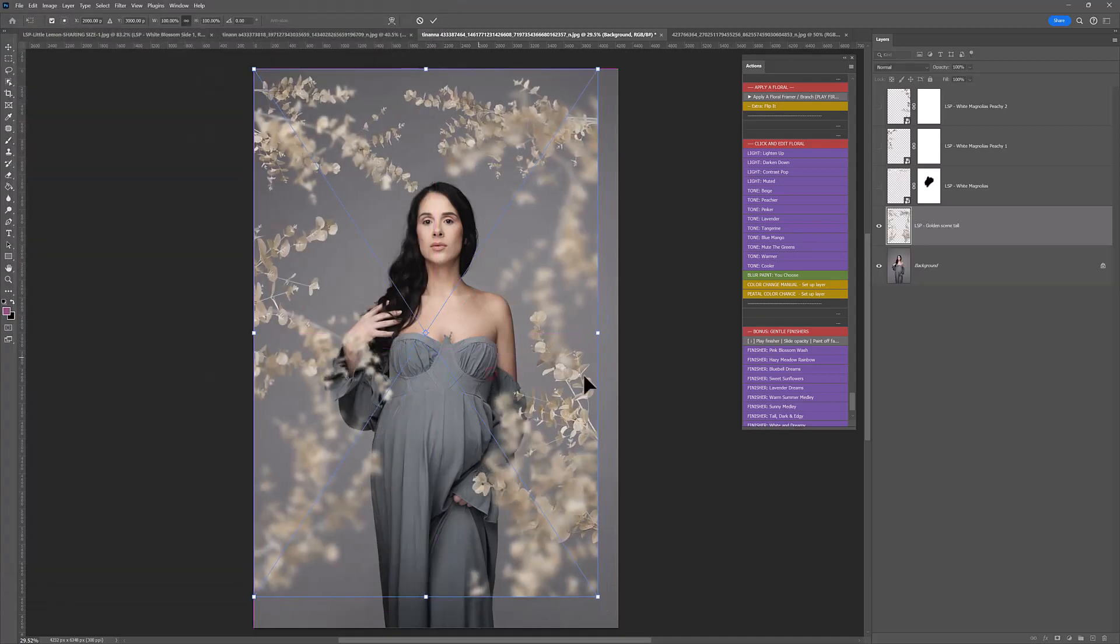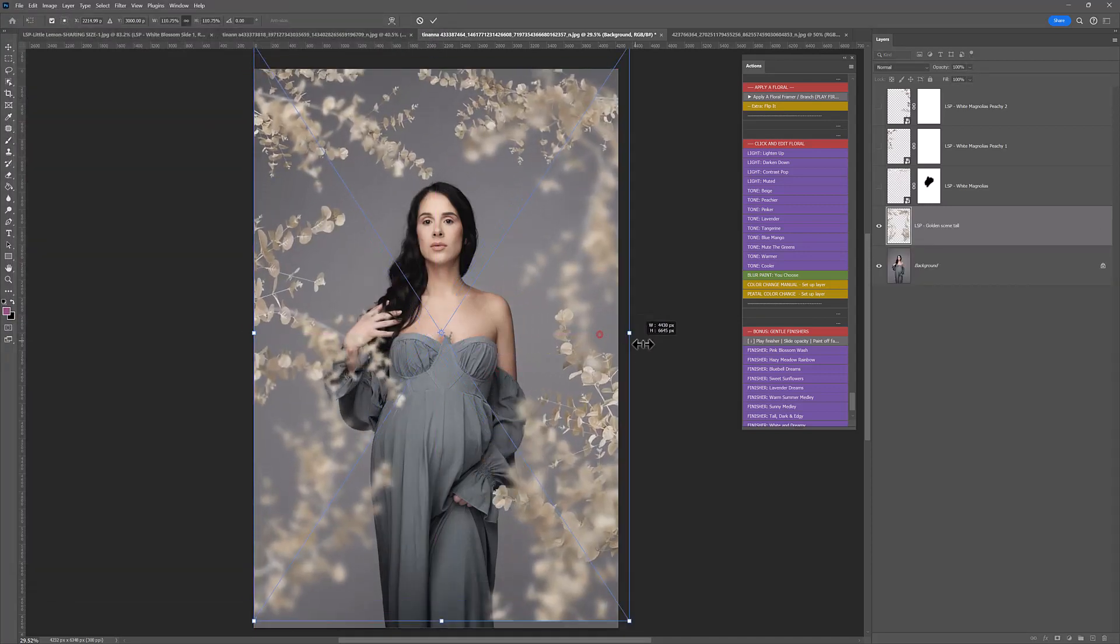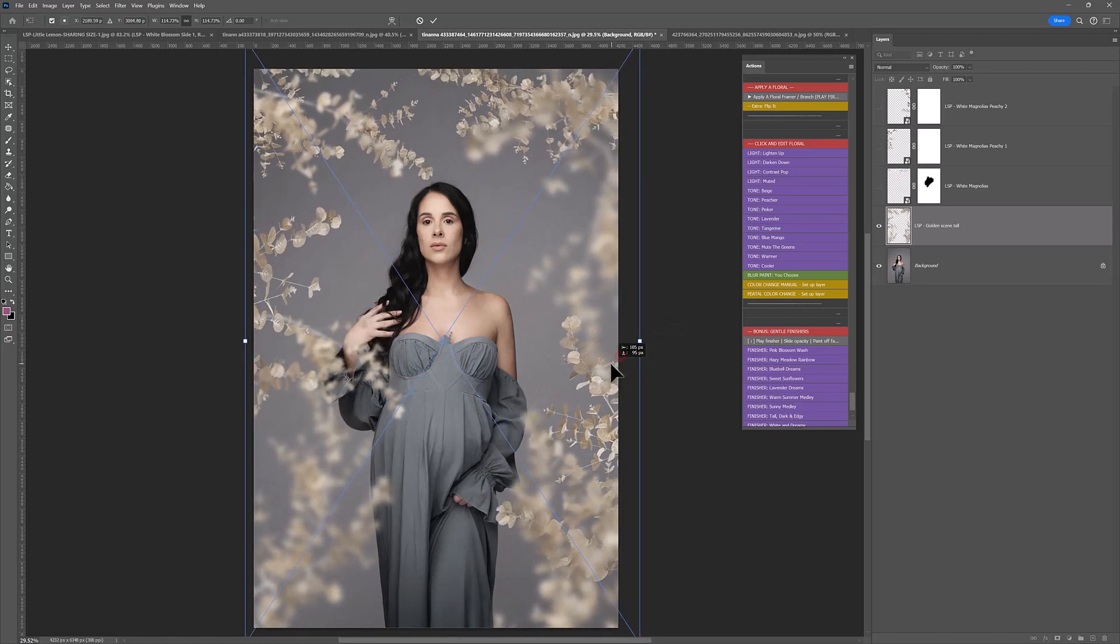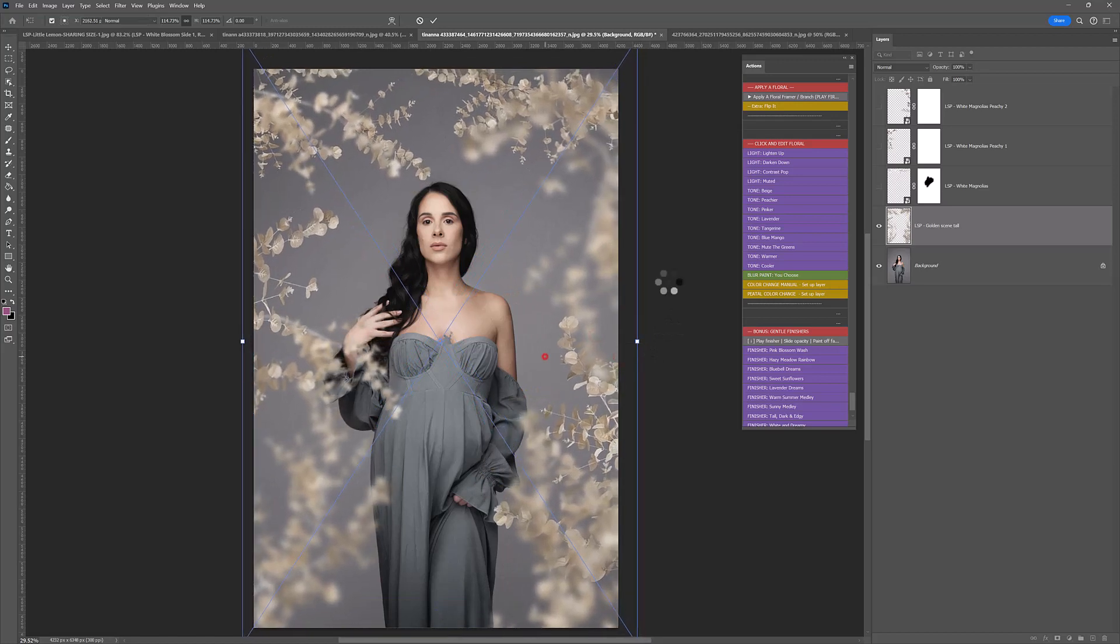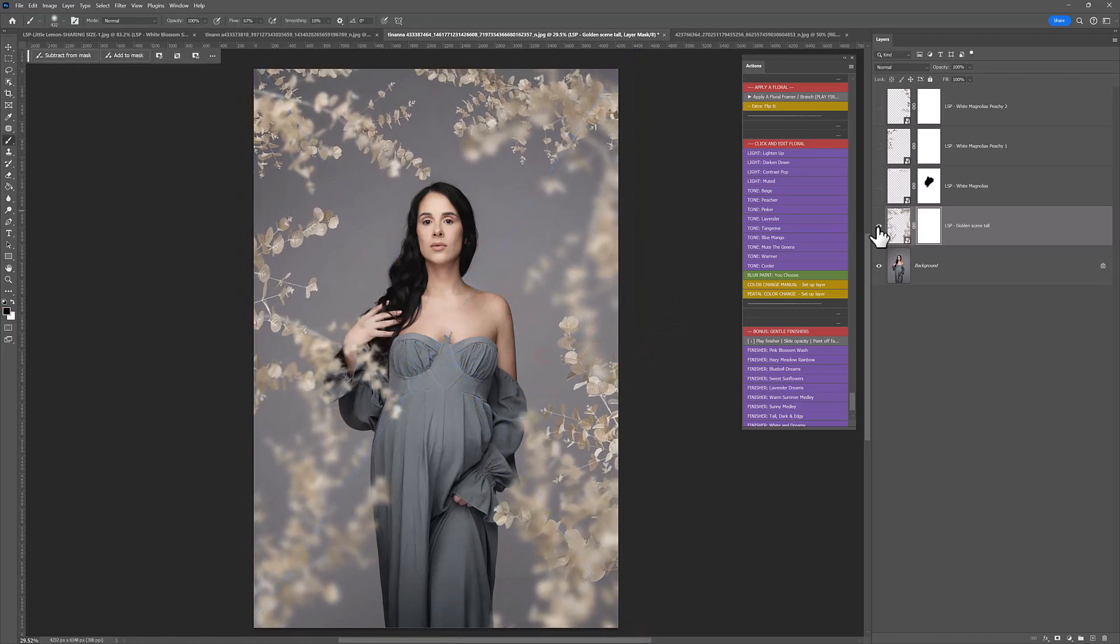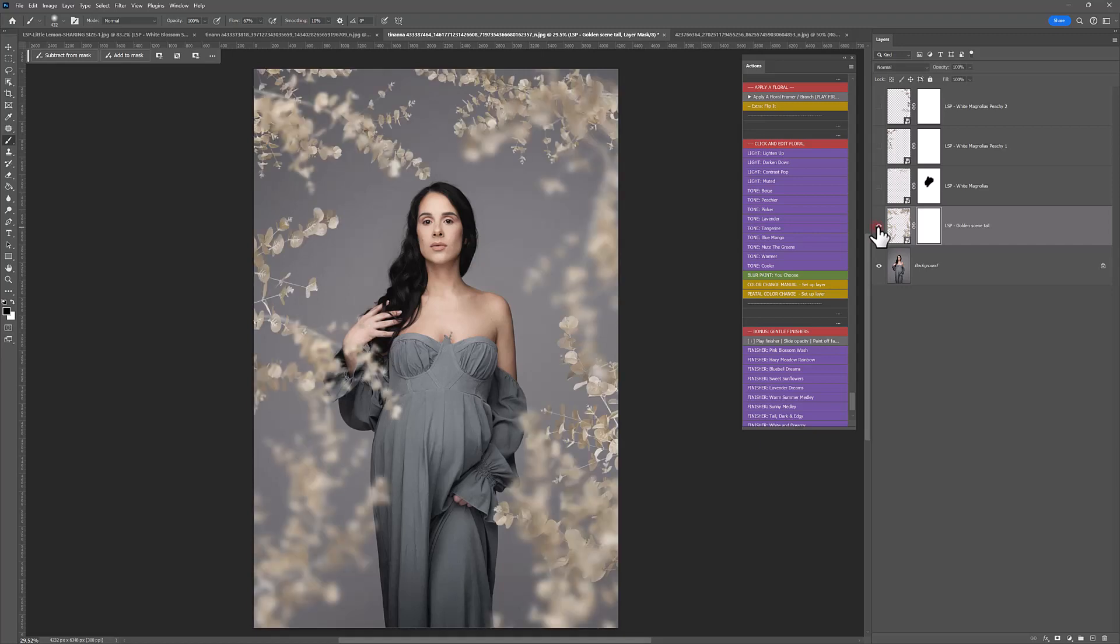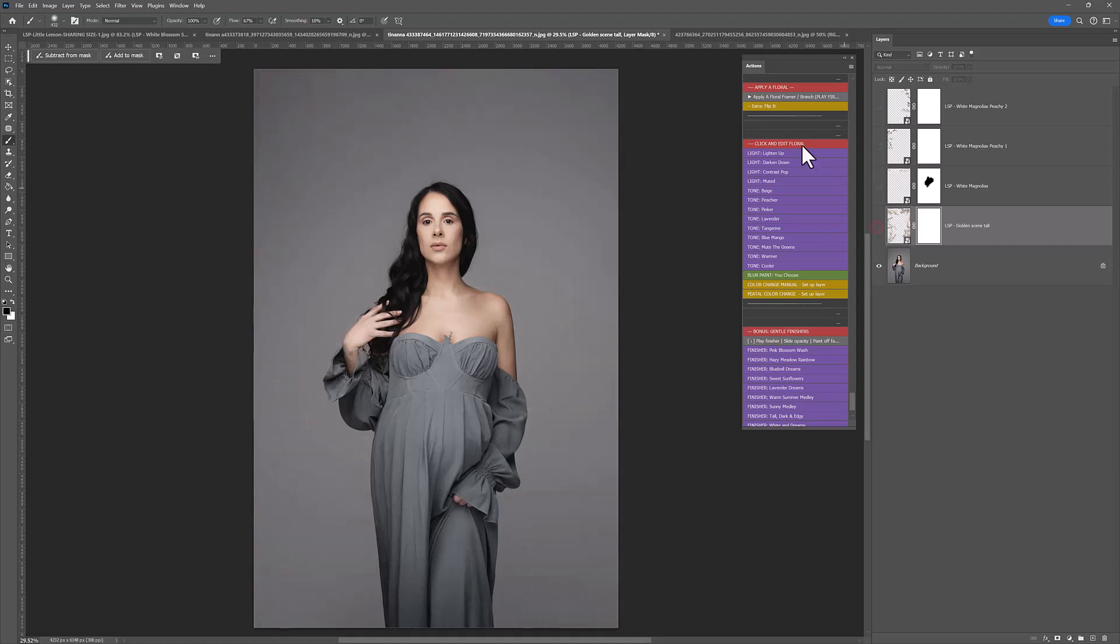This is one of my absolute favourites in the whites and neutrals pack. Really, really pretty. Before and after, no further editing needed on that one.